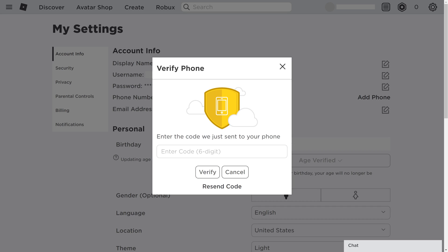Step 5. A six-digit code will be texted to your cell phone. Enter the code you received in the Enter Code field, and then click Verify.